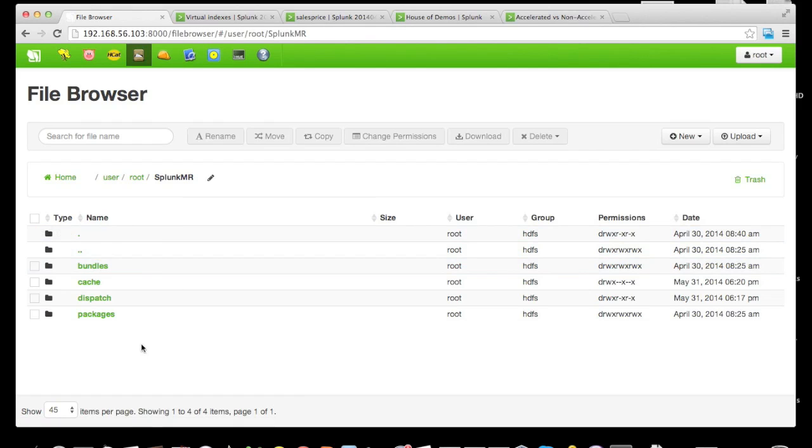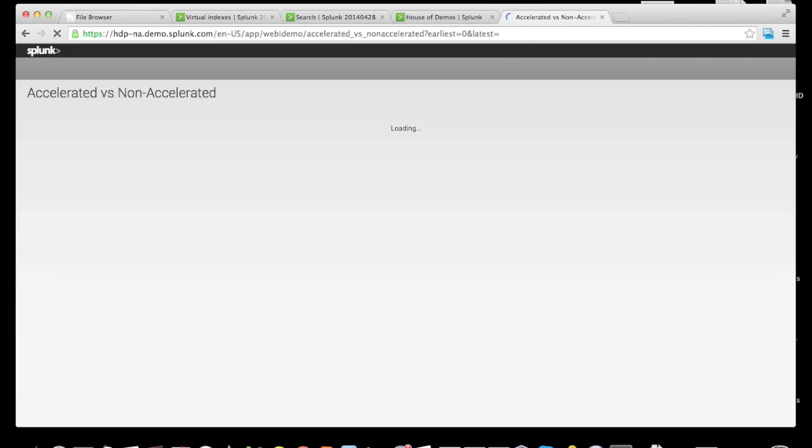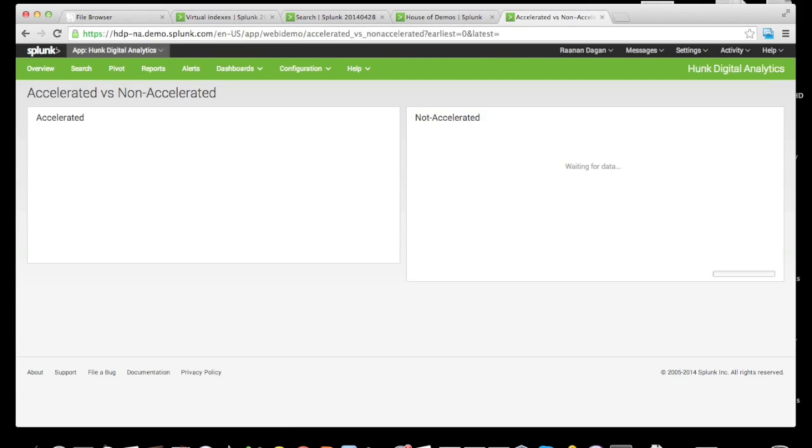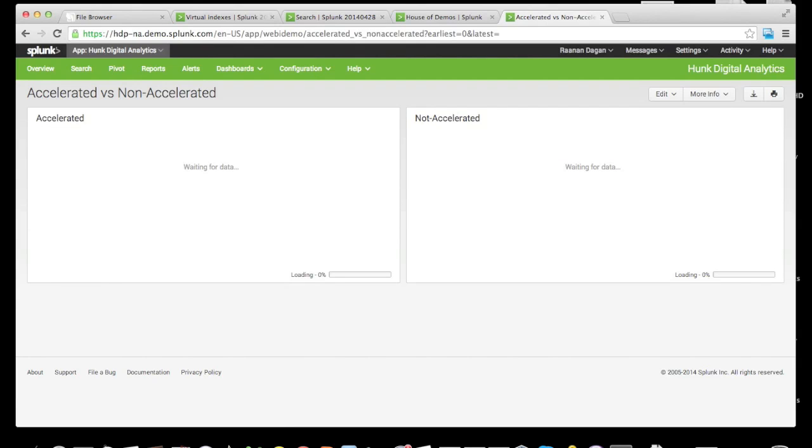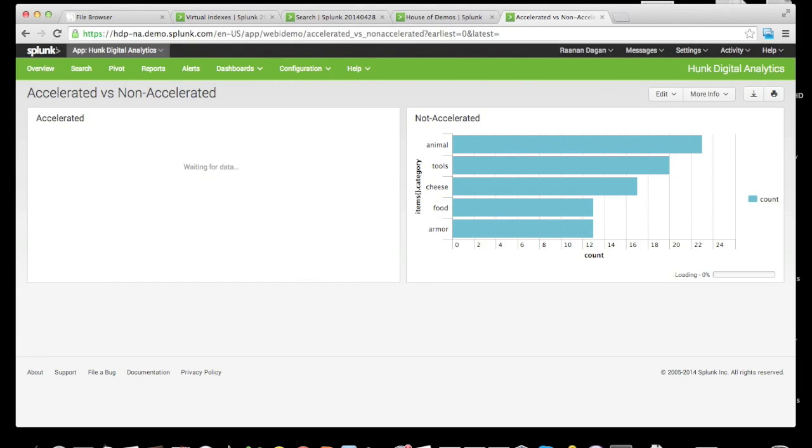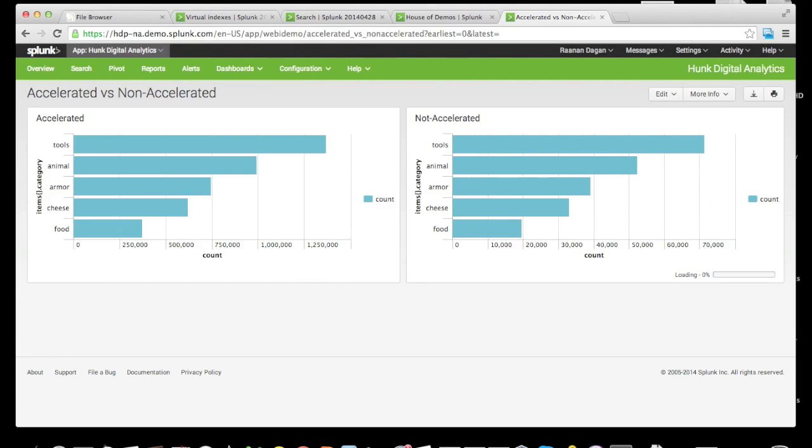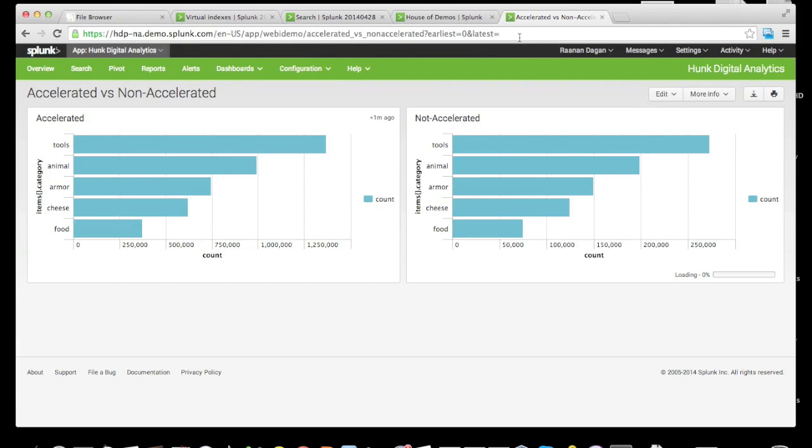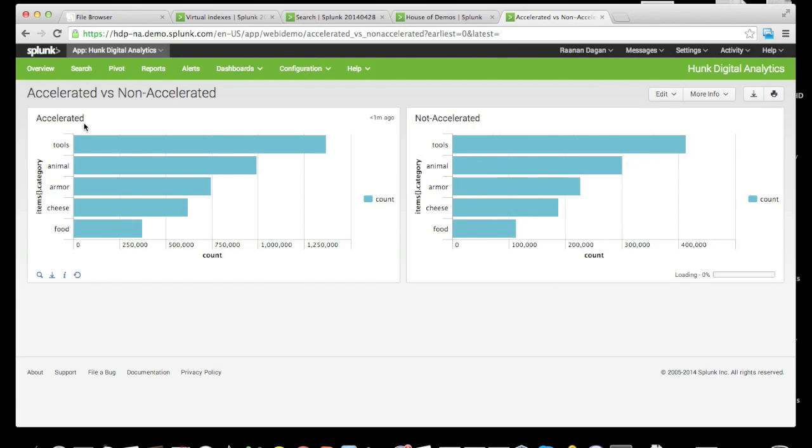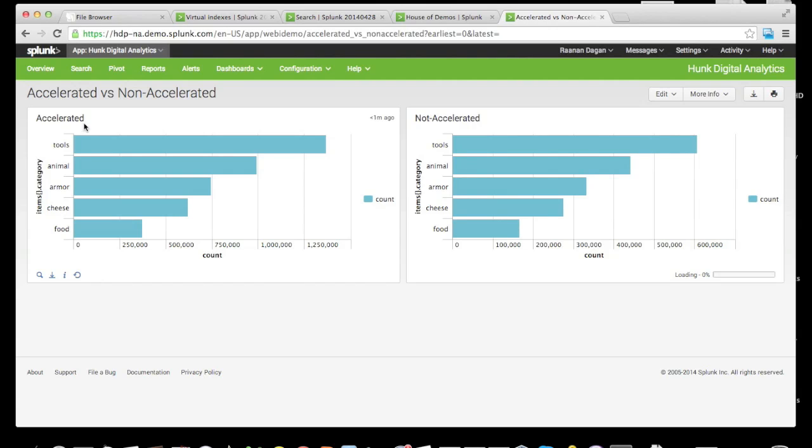To see the report acceleration in action, we have a side-by-side dashboard that shows accelerated versus not accelerated reports running side-by-side. As we can tell, the one on the left, which is accelerated, has already gone from the Hunk UI to HDFS, retrieved the cached result, and displayed it.